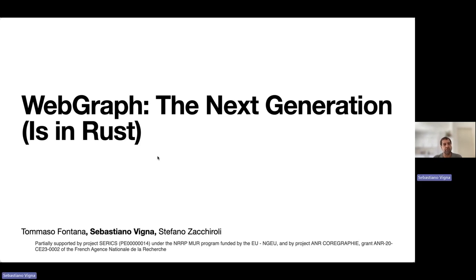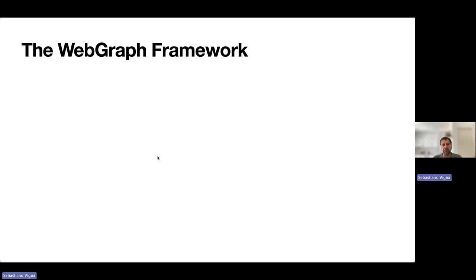Hi, this is a brief video to present our short paper WebGraph: The Next Generation in Rust, by Tommaso Fontana, Sebastiano Vigna, and Stefano Zacchiroli.